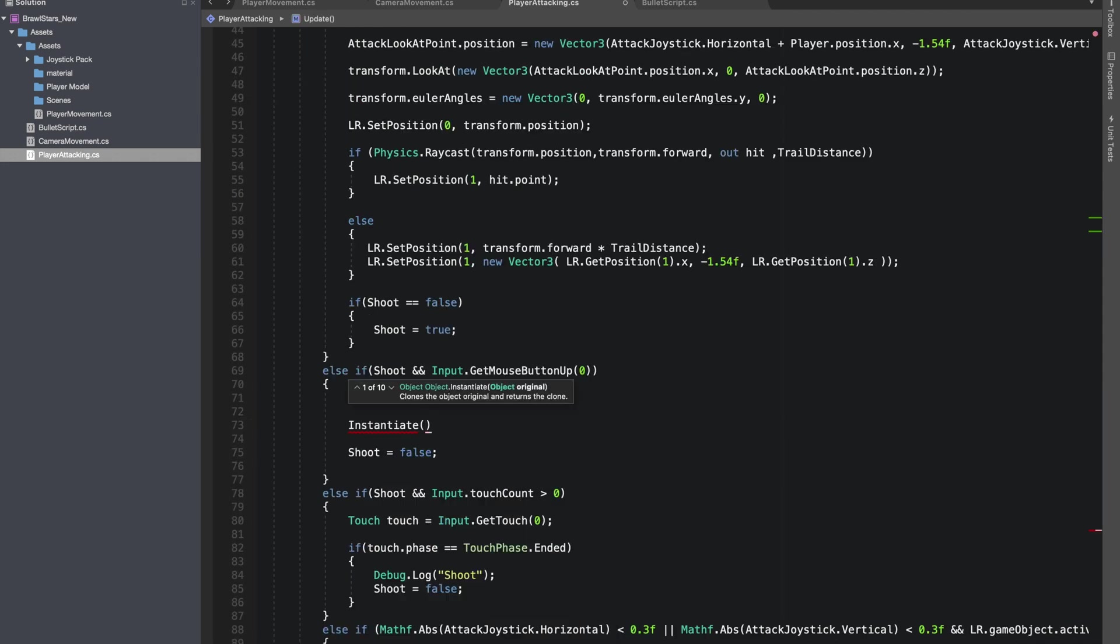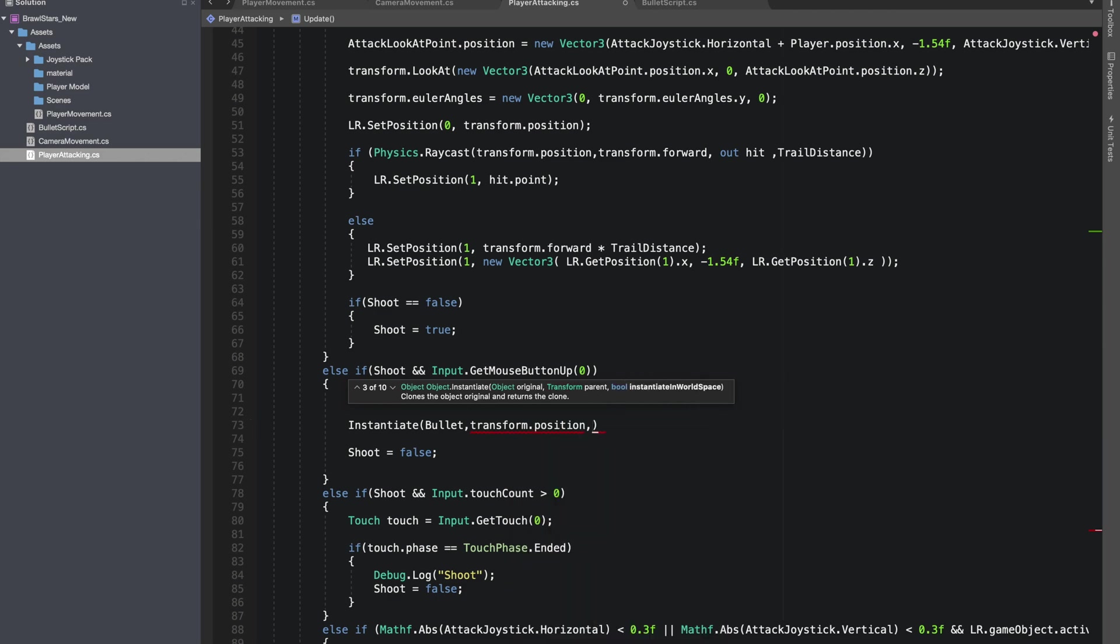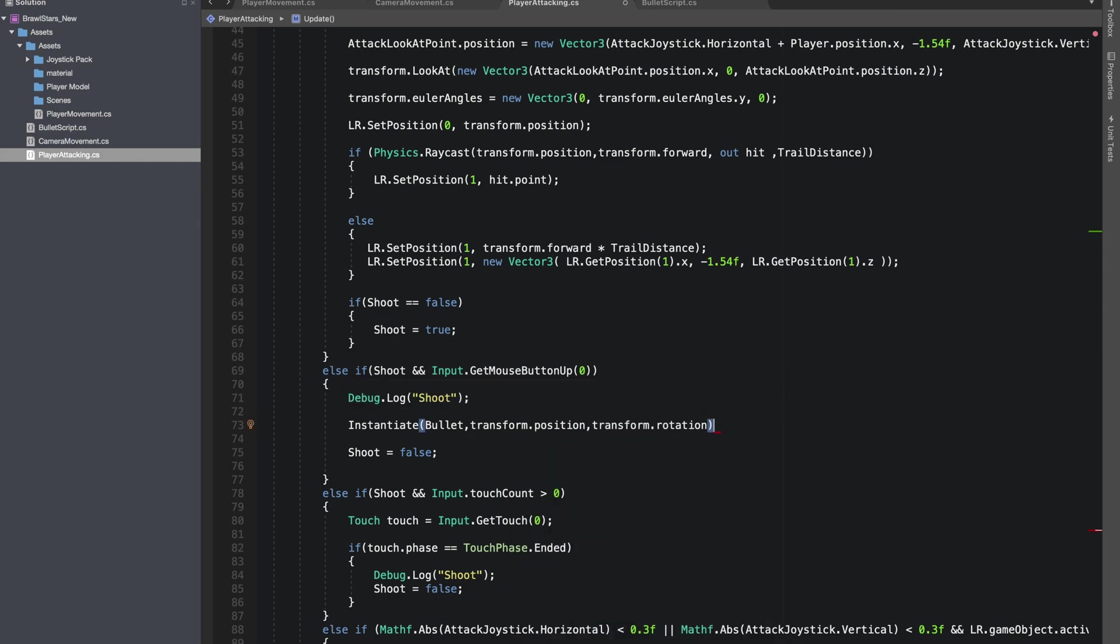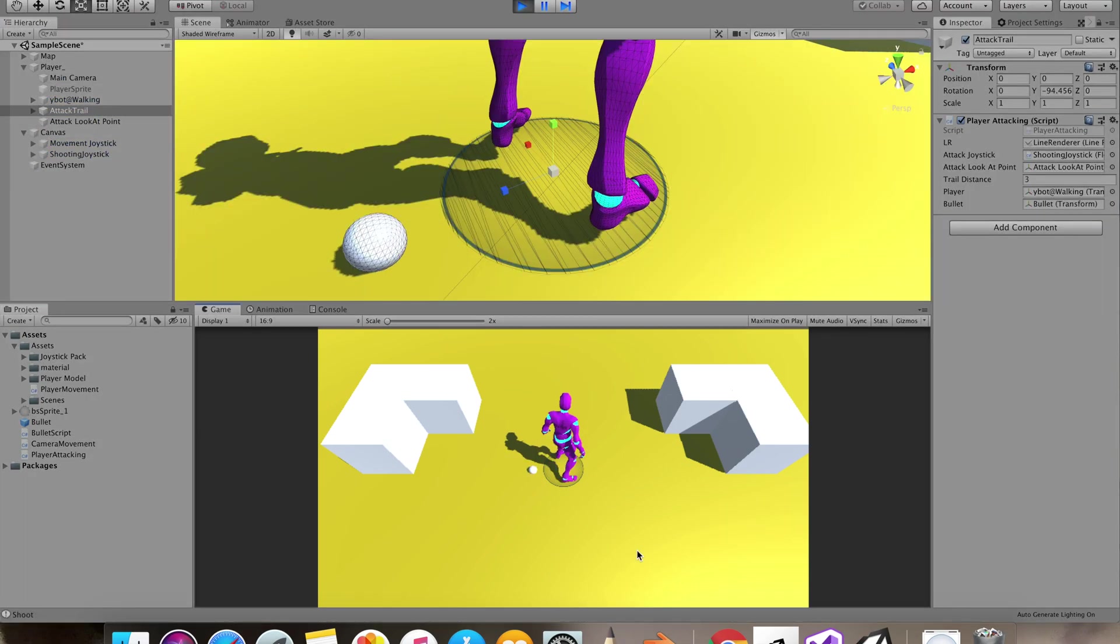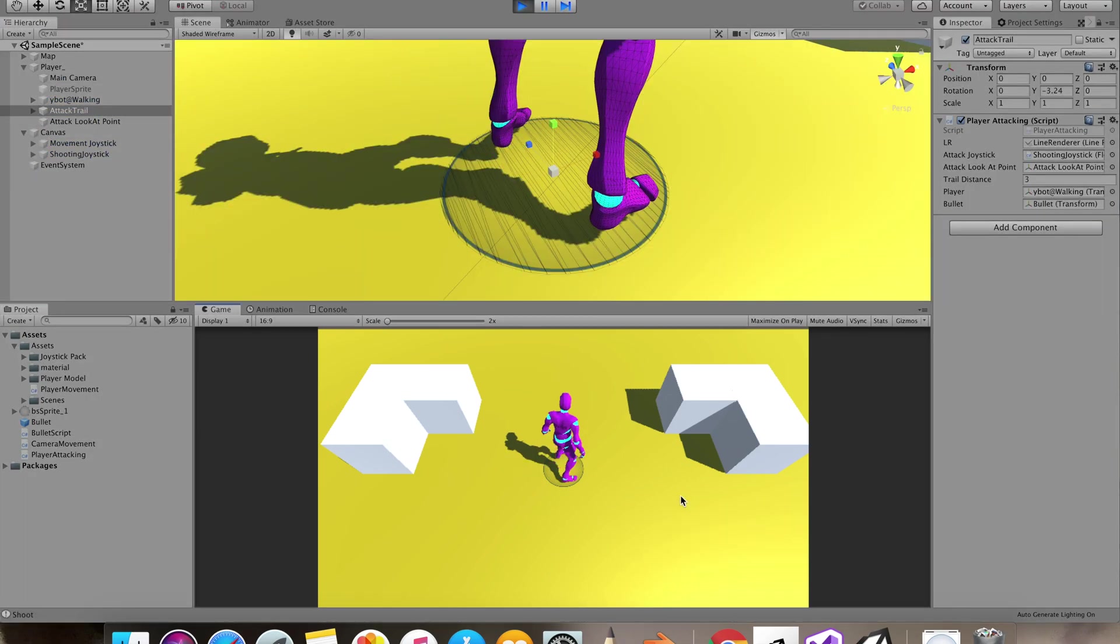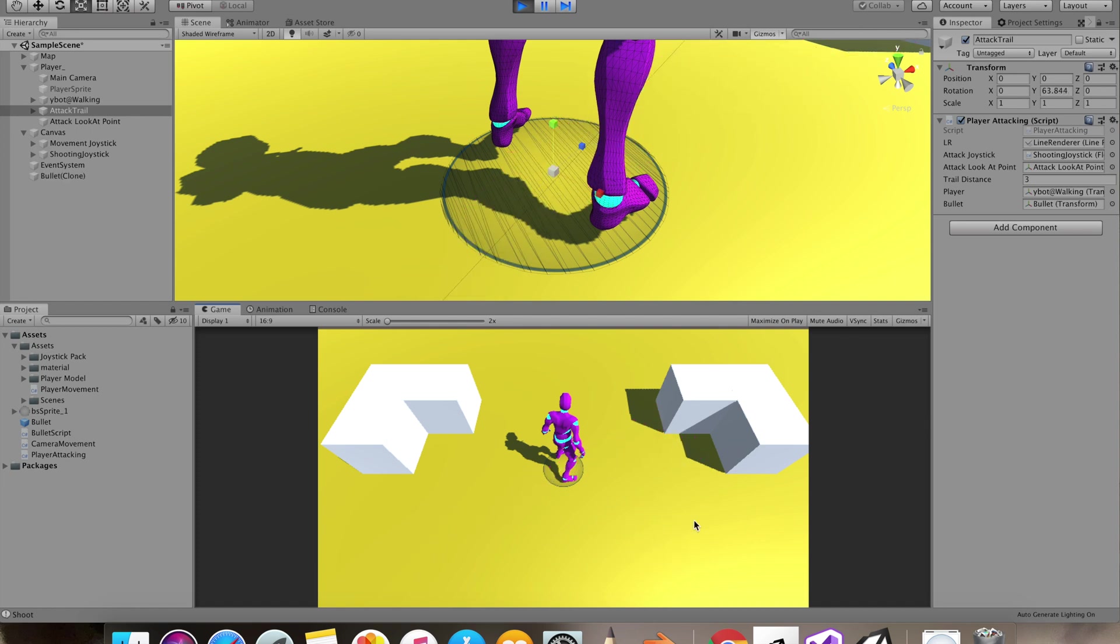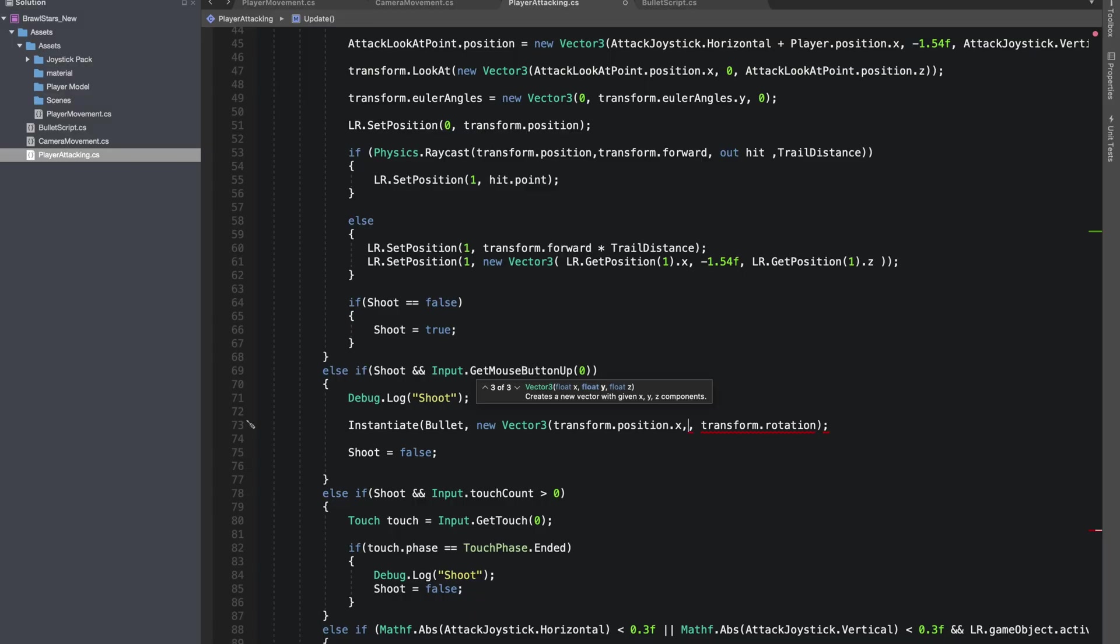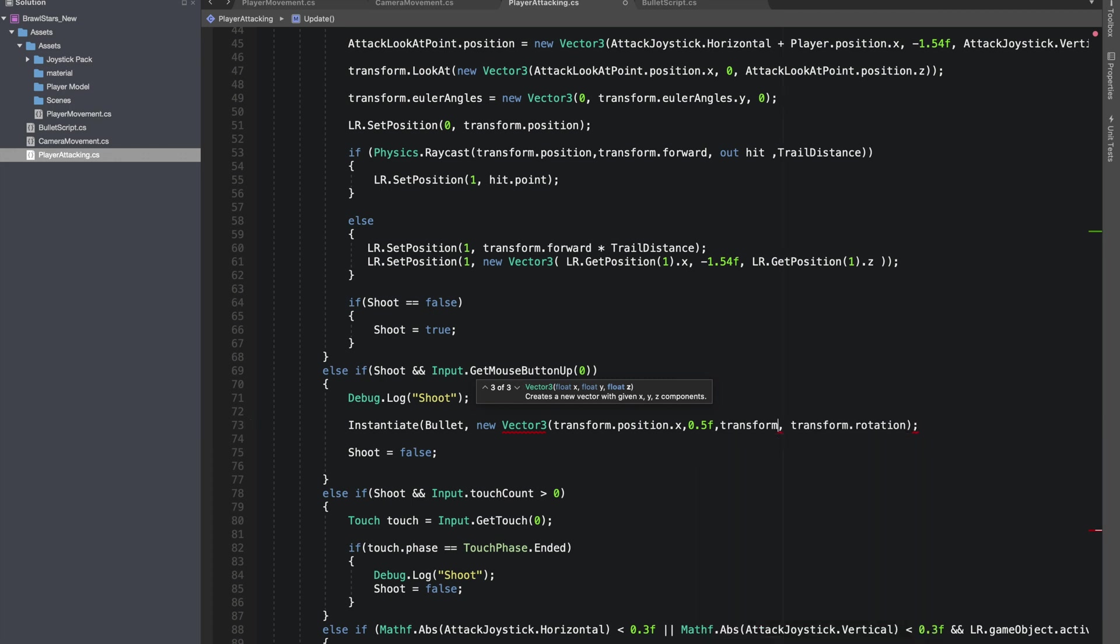But right now we are not instantiating any bullets. So I'll give reference to our bullet prefab in our player attacking script. And in our on mouse button down I'll instantiate these bullets at transform.position and with the transforms rotation. I'll give reference to our bullet prefab and at this point everything seems to be working great.